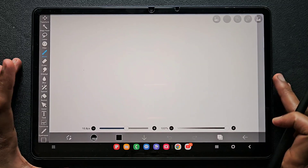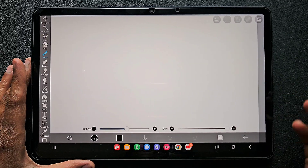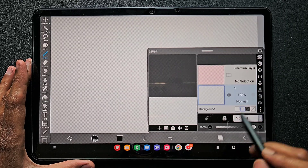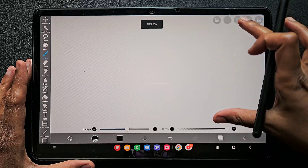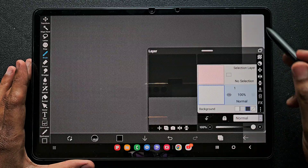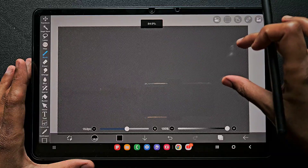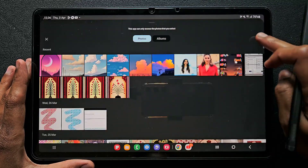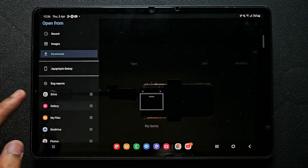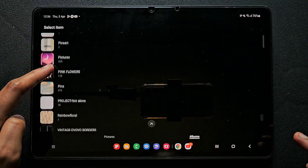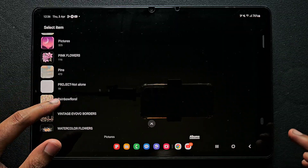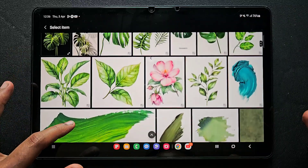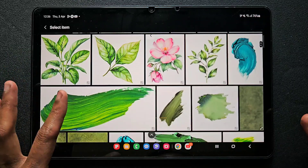Hello everyone. In this video I'm going to show you how to remove white background from any image in the app IBis Paint X. I'm going to change the background to transparent so that you can view it clearly. I'm going to import an image from my gallery. For clear understanding, I'm going to show you three cases in which the backgrounds are different.